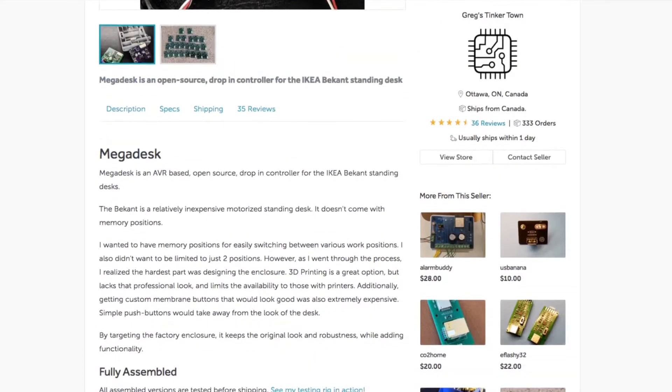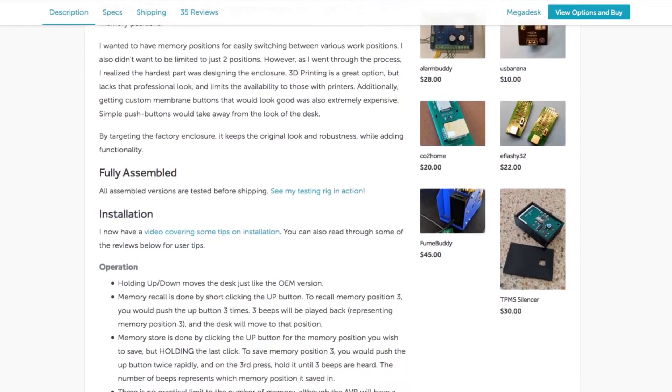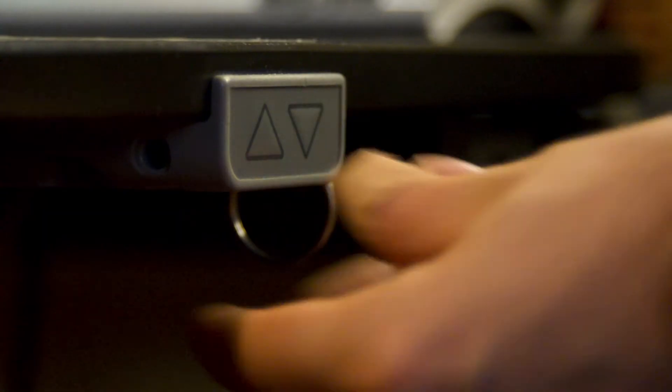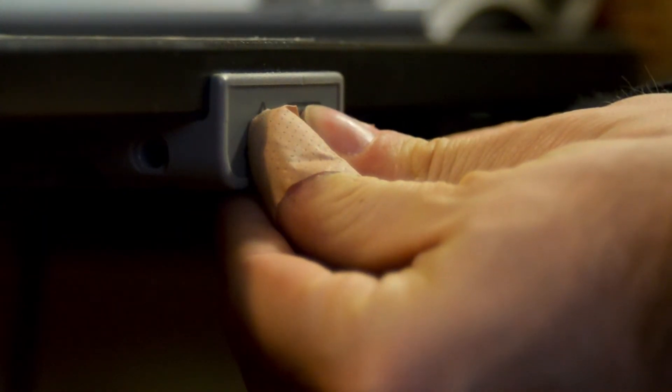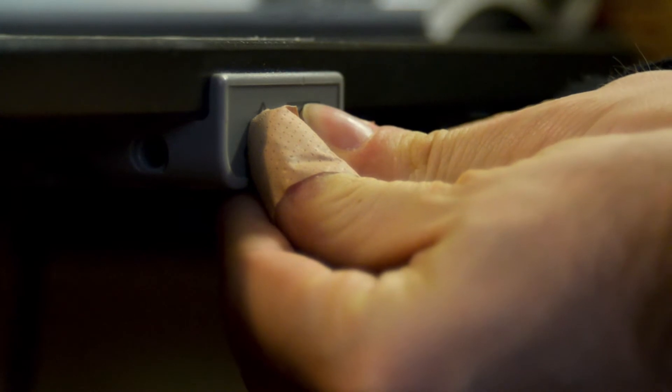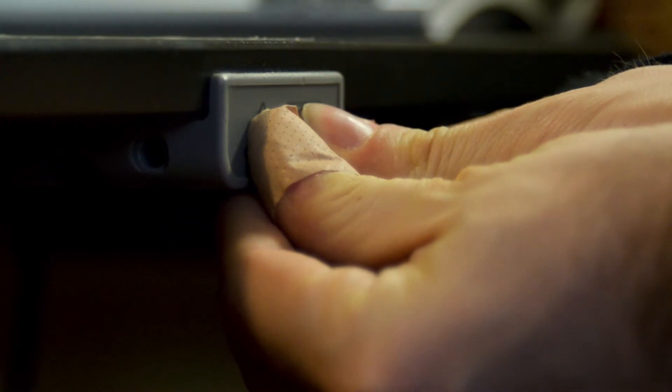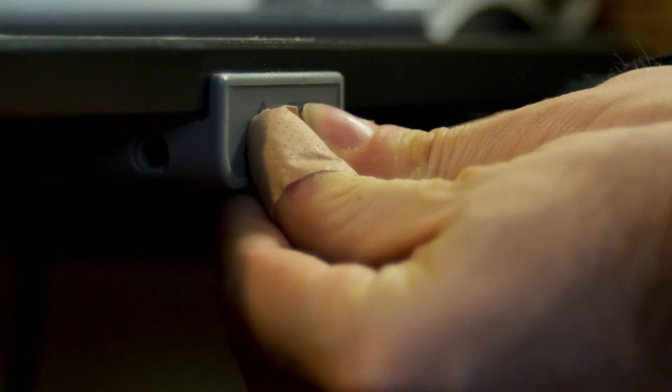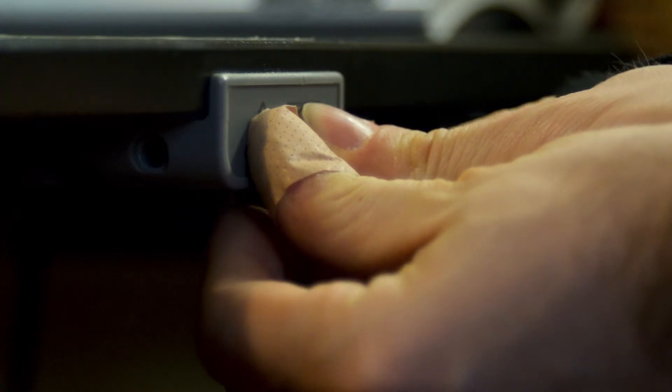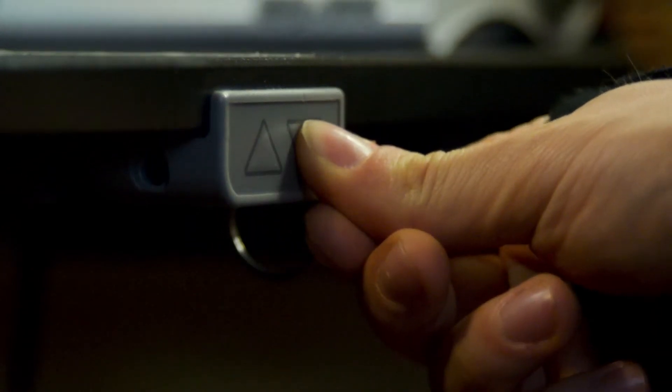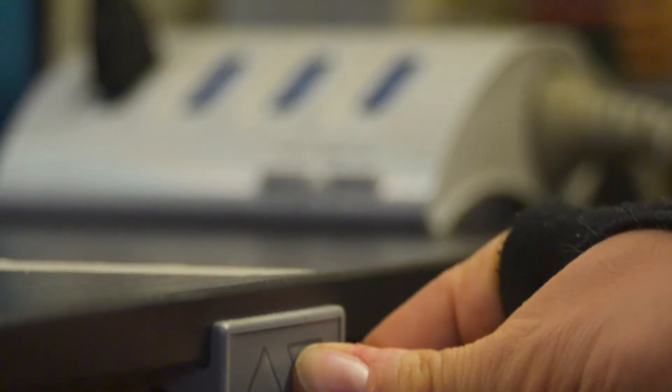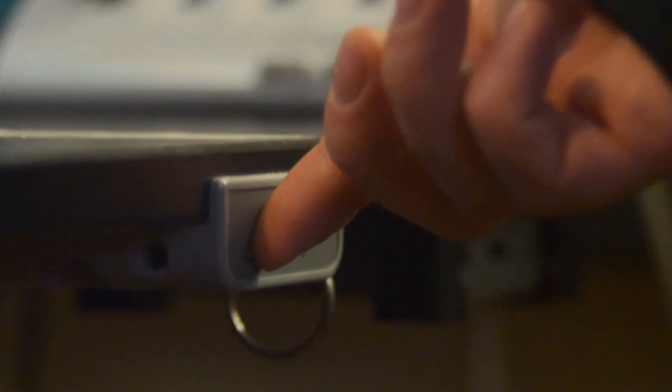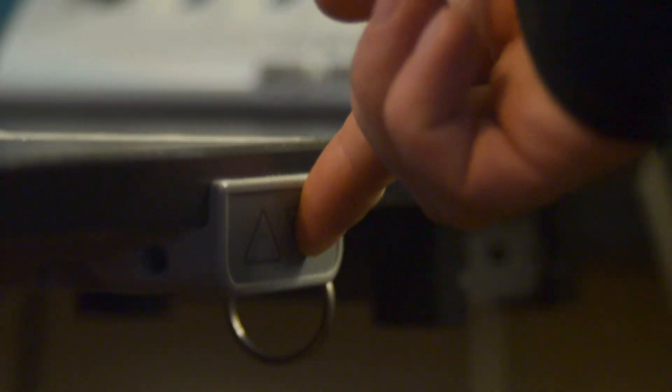After I've received the package, I've started the installation. First thing I've done was the recalibration of the motors. I honestly don't know if it was necessary, but it needed to be done with the original board, so I've done it before replacing it. To do that, you need to press the up and down button simultaneously for 8 seconds, and then keep pressing the down button until the desk will be in its lower position. After that, you have to test the regular button functionality and, as we can see, we're good to go.